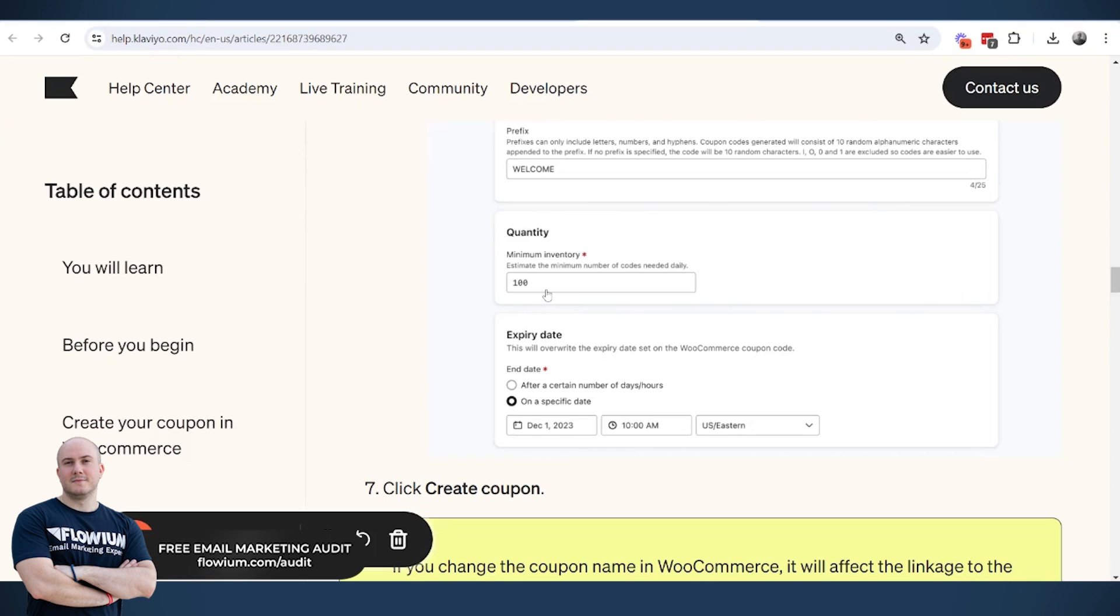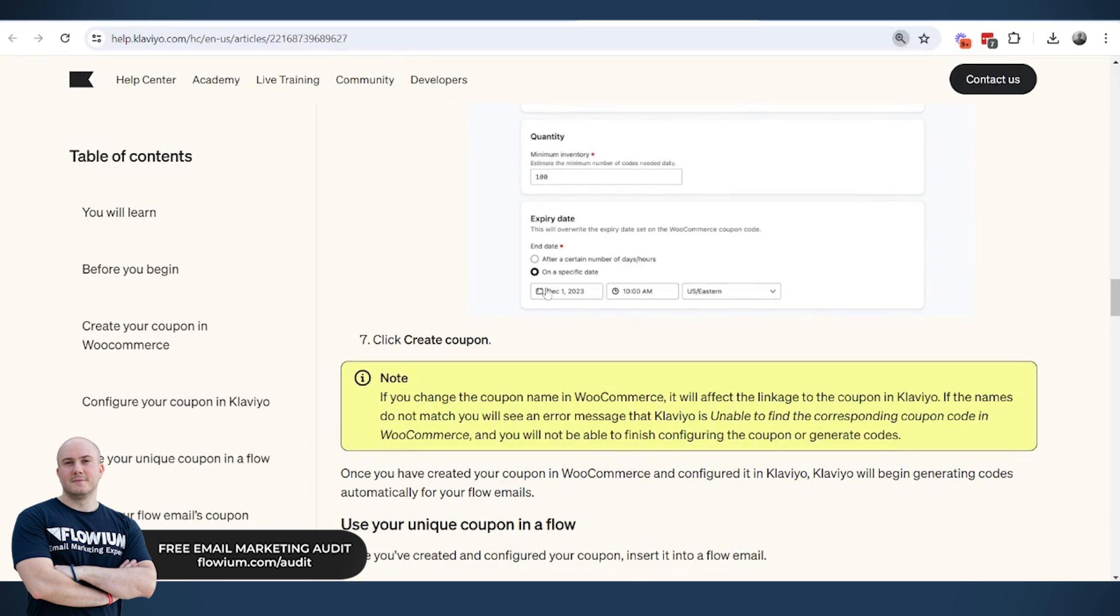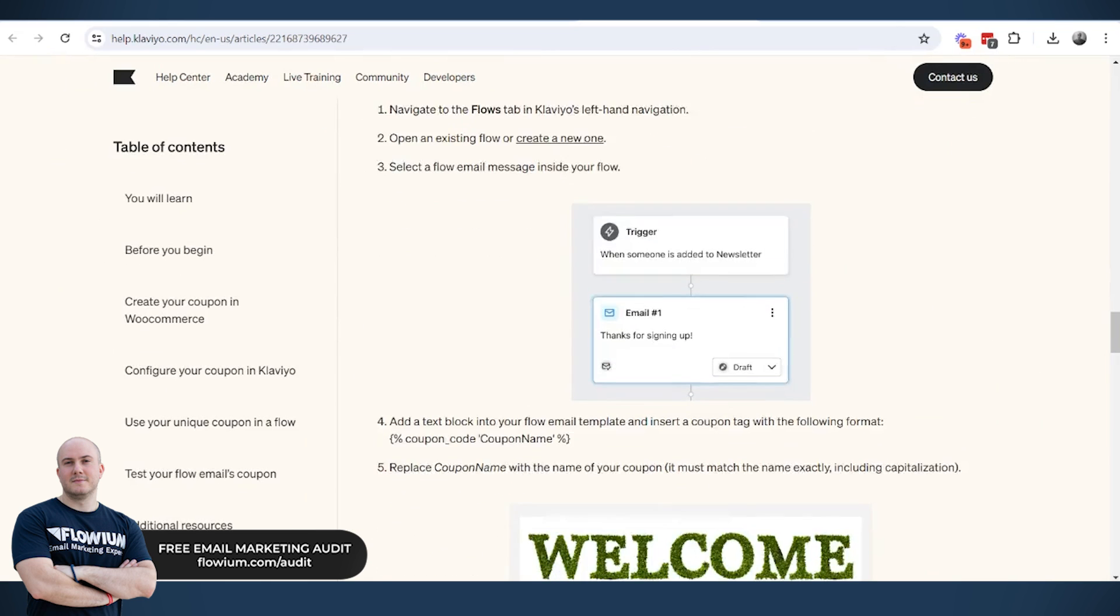But again, the difference would be the codes that people receive would be created that day, but it would not be created exactly on the moment when the person receives the email. So that is an important note to take into consideration.